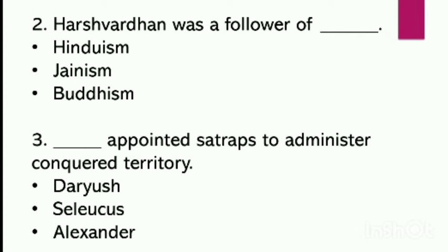Third: dash appointed Satraps to administer conquered territories. Your options are: Dariush, Silicus, Alexander.